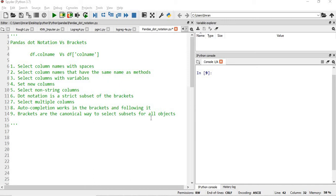Hi everyone, welcome to this important session of Python for machine learning. In this session we will learn about the difference between the pandas dot notation and the pandas bracket method. Both methods are used to extract columns from a dataframe. We can use either method, but ideally we should use a method that is universal for all situations. In this video I will cover the situations where dot notation will not work and where bracket method will work, as bracket method is certainly a foolproof method.